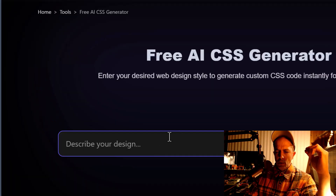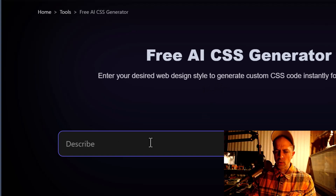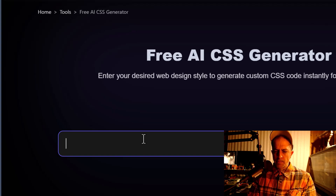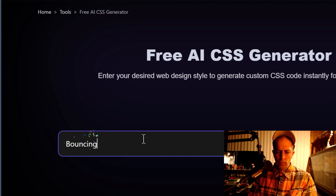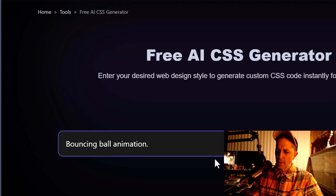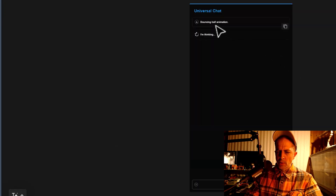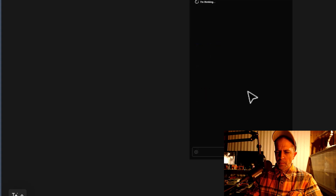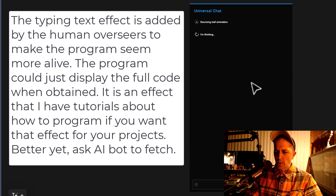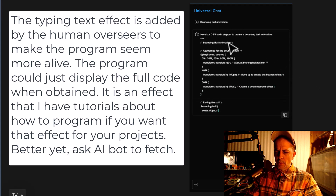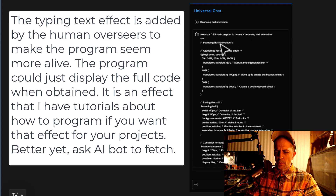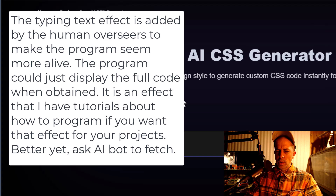It looks great. Here's a free AI CSS generator that I ran across. I don't know if it'll be able to do this, but let's say 'bouncing ball animation.' Look at that — even when you type it's got like fireworks coming off of it, that's some cool CSS. Bouncing ball animation — generate. I'm thinking perhaps I've stumped it... oh wait, here's the CSS code snippet to create a bouncing ball animation.